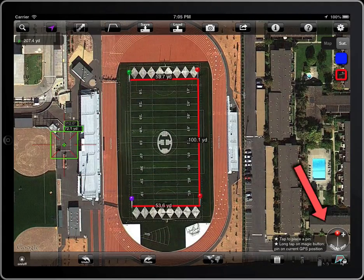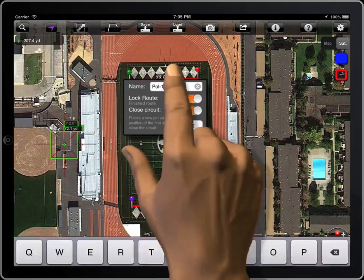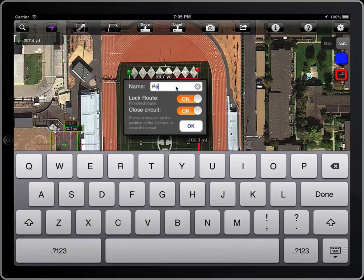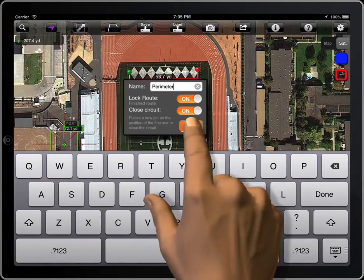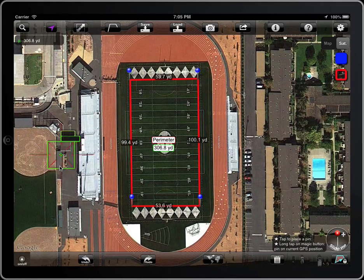Lock the polyline. When the polyline is locked, it will not be affected by that button.